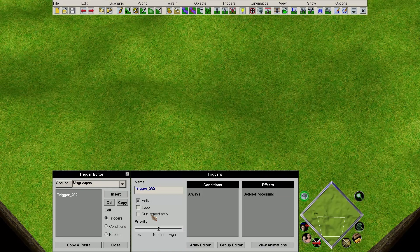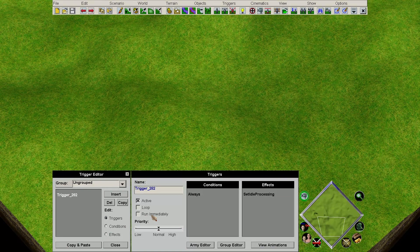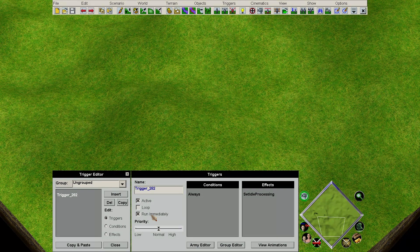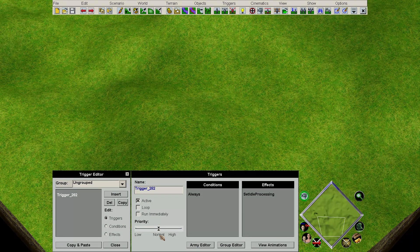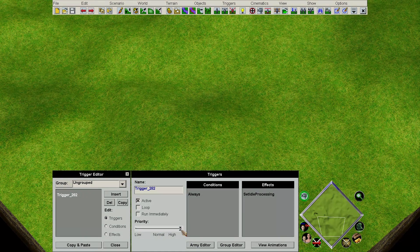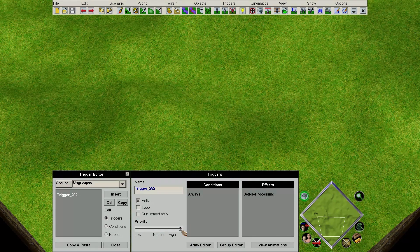The final checkbox is Run Immediately. This means that the trigger will run before the very first frame of the game, so you'd usually only want this for your starting triggers if you're going to set some technologies active or launch a cinematic mode. Underneath, we have a priority slider — default it's set at Normal. The vast majority of your time, you want your triggers to be High Priority, and I can show you why in a moment.